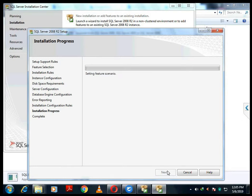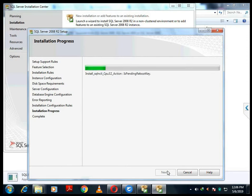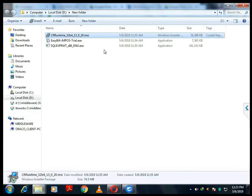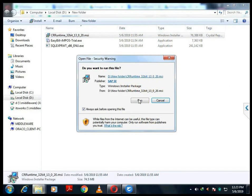Now the complete installation process has started. Before that, we were preparing the steps for installation — now the preparation is over and the installation process is started. It will do all the process automatically; you have to wait for some time. Depending on your machine speed — computer or laptop speed — it may take different timings. Usually it will take around 5 to 10 minutes.